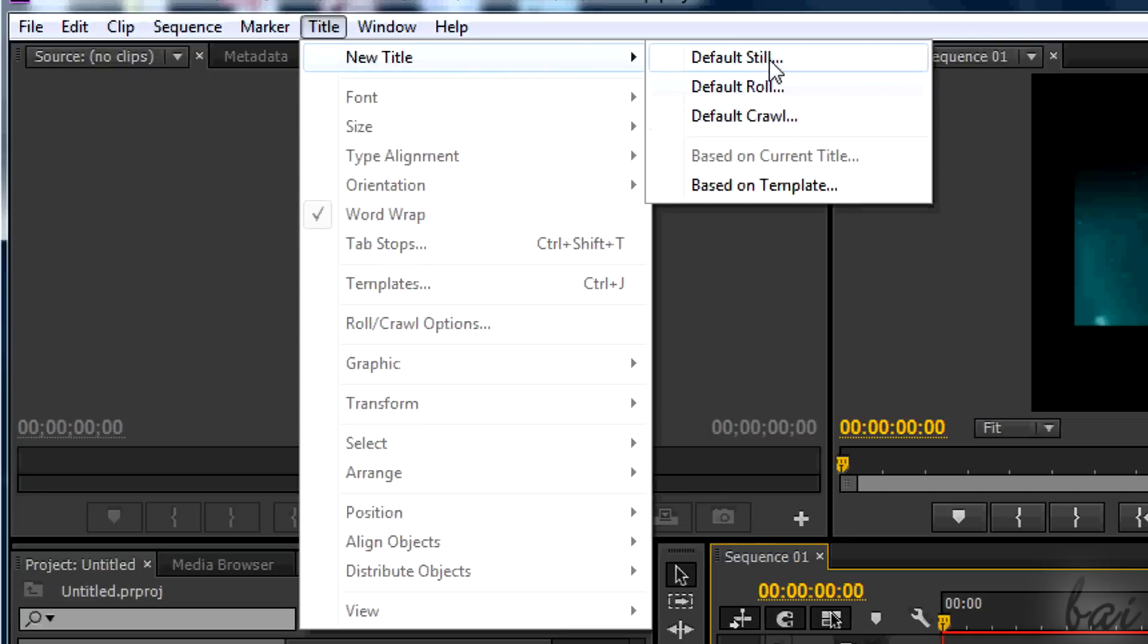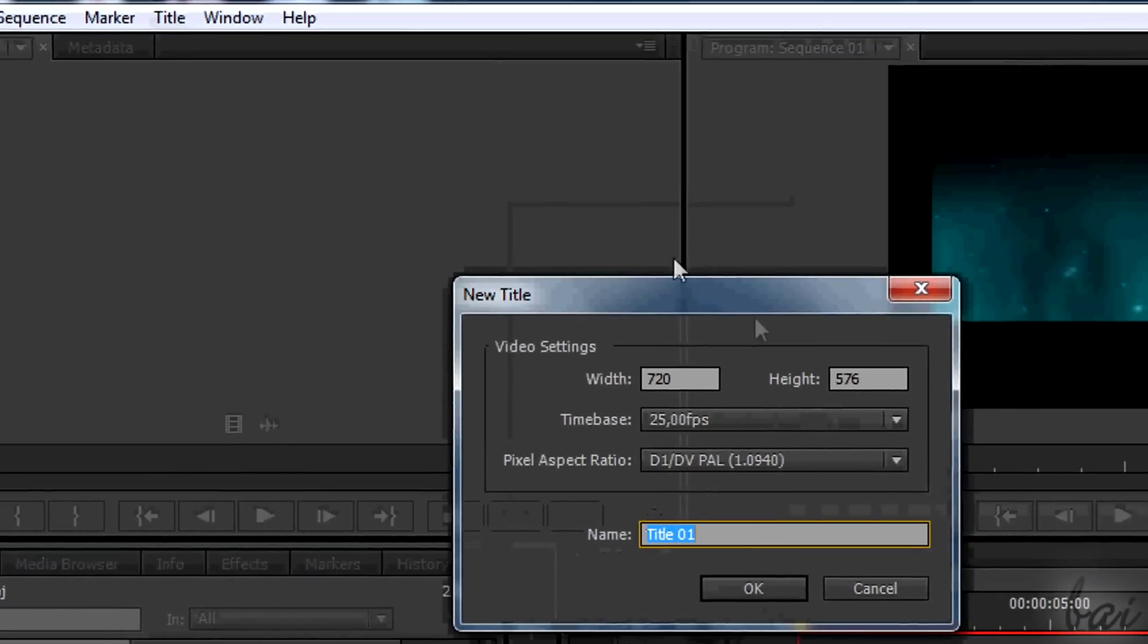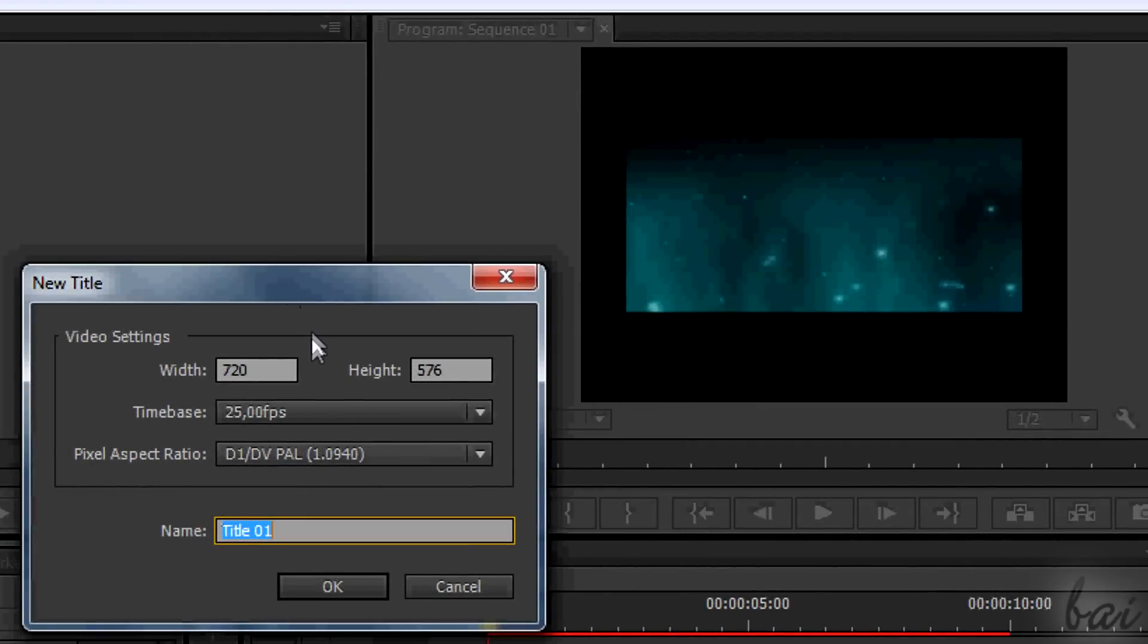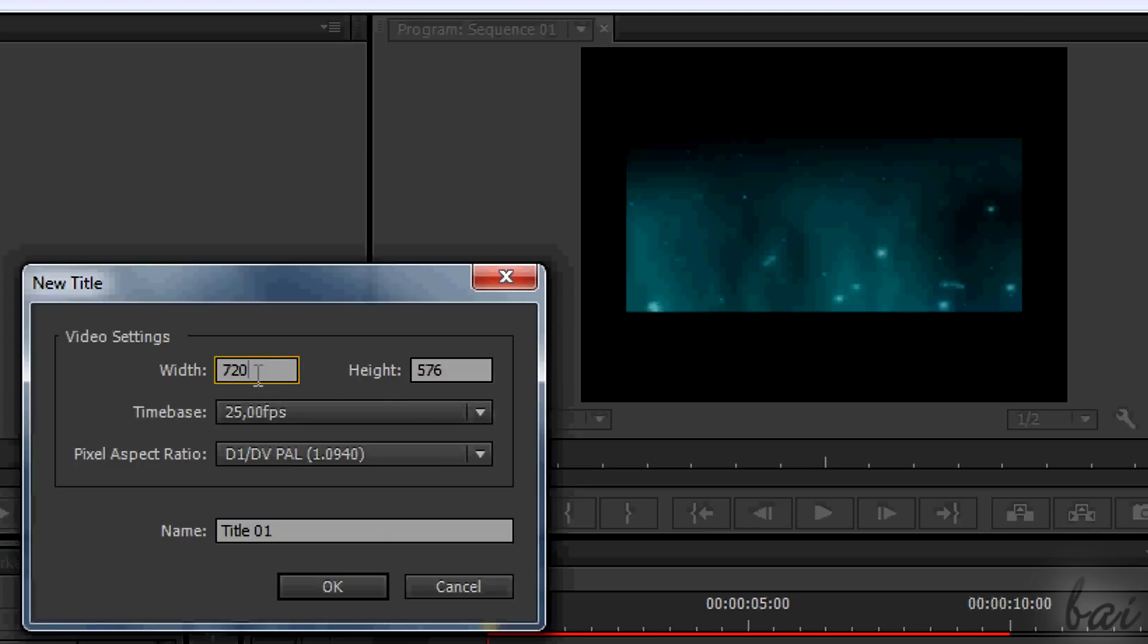In the New dialog box, choose the resolution of the text. This is meant to define the maximum space allowed for your text. For simplicity, set the same resolution of your project. Give it a name and then go to OK.